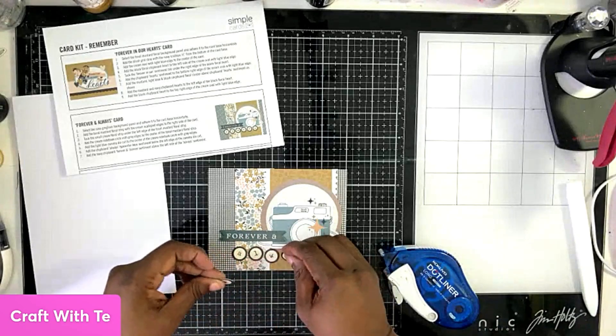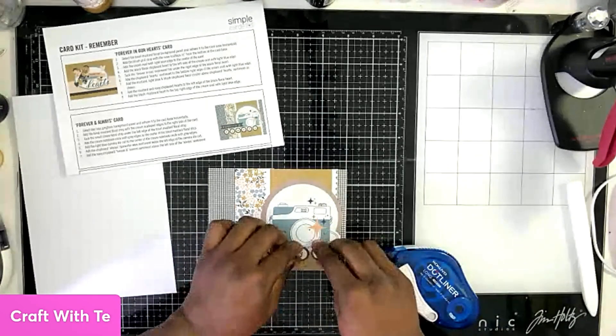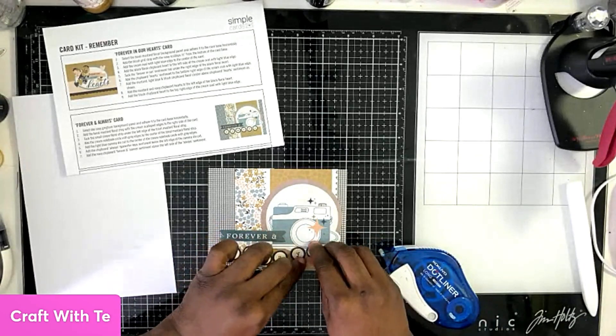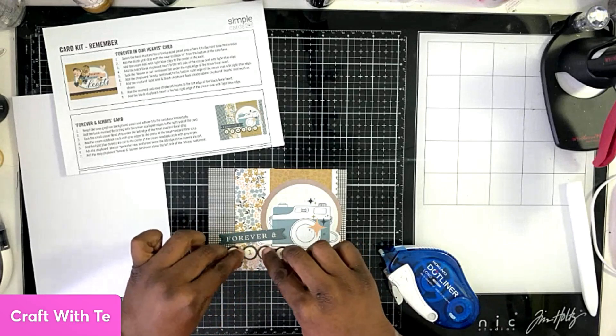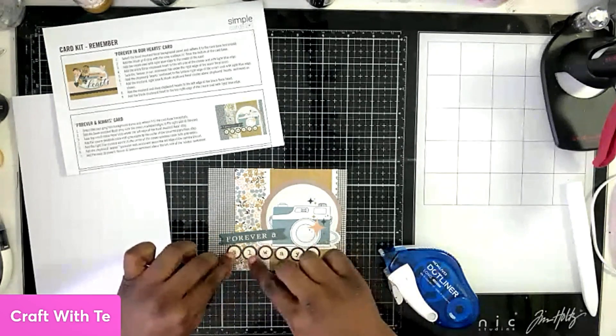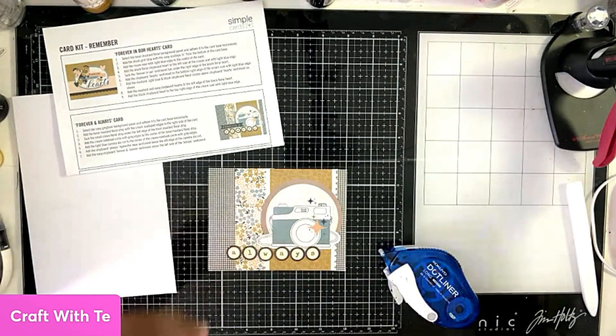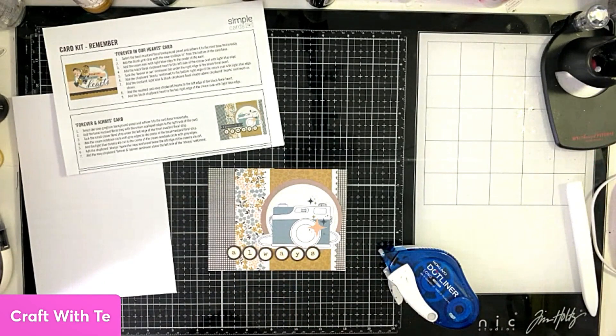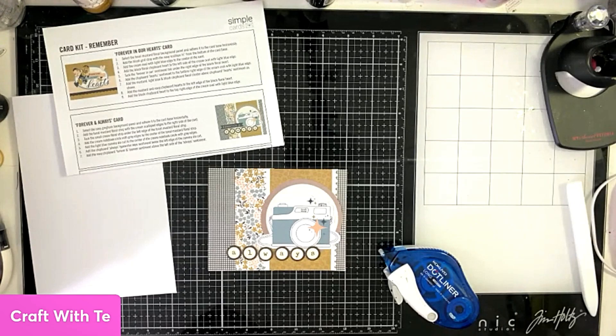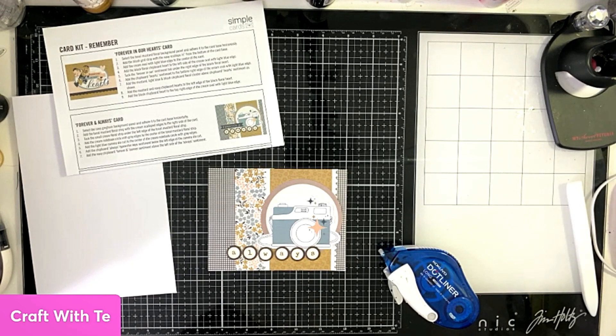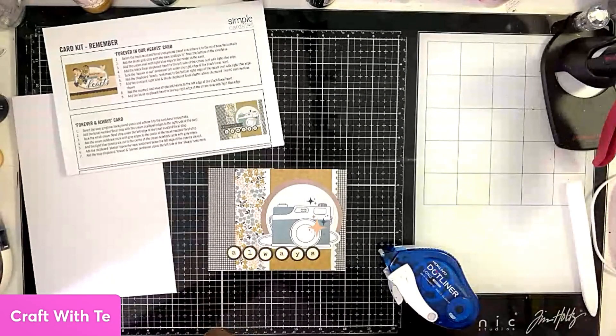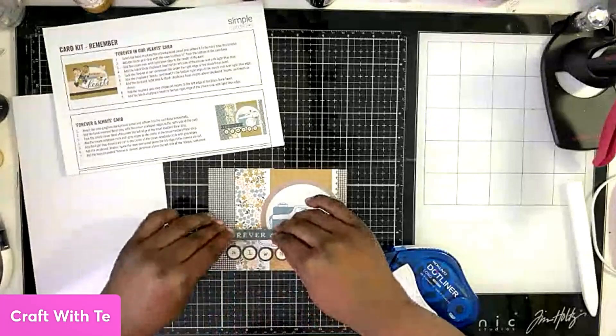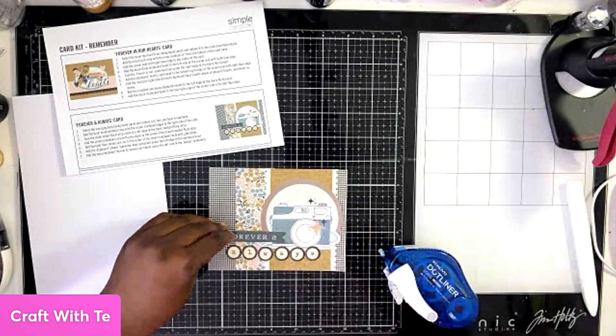I'm just laying down the always, and then we have the little flower that'll go at the bottom right. So we're laying that down.